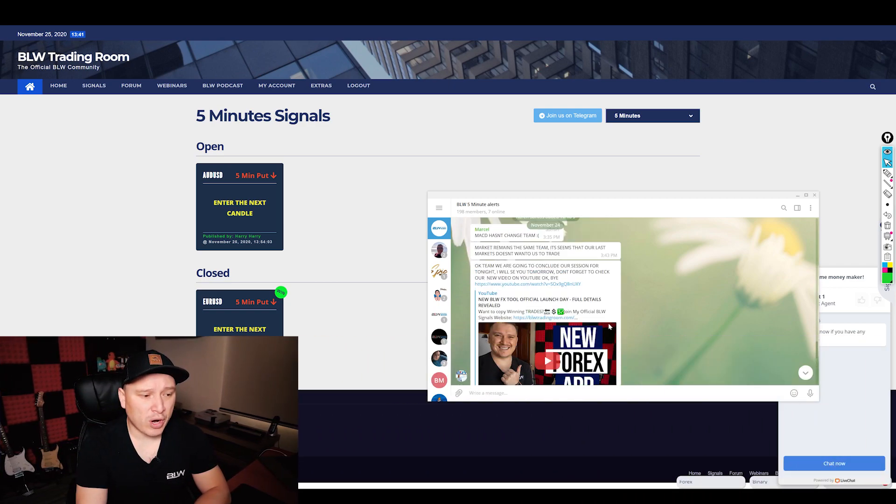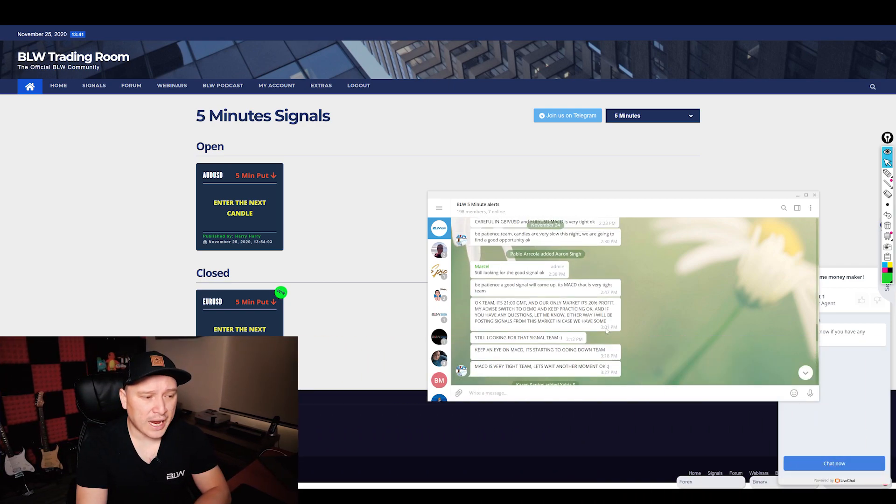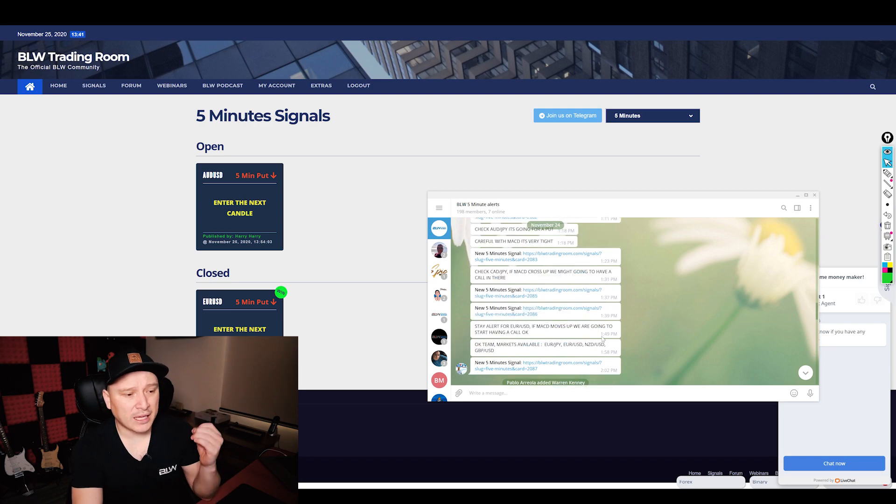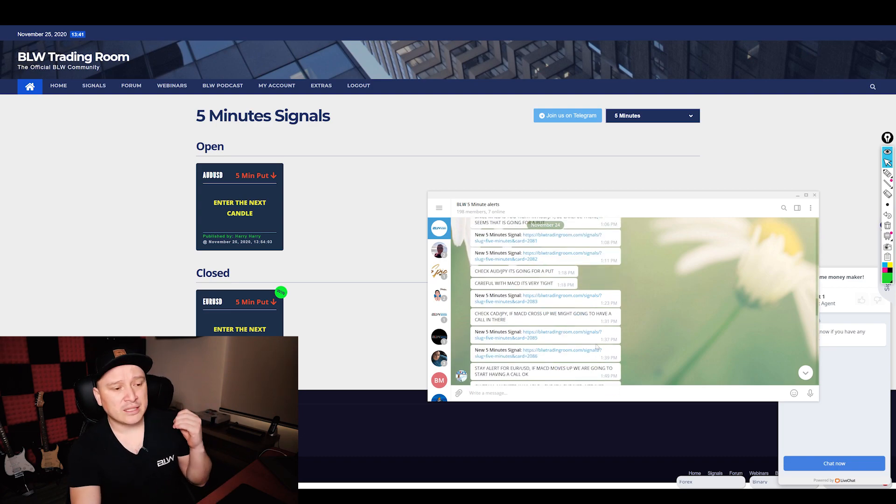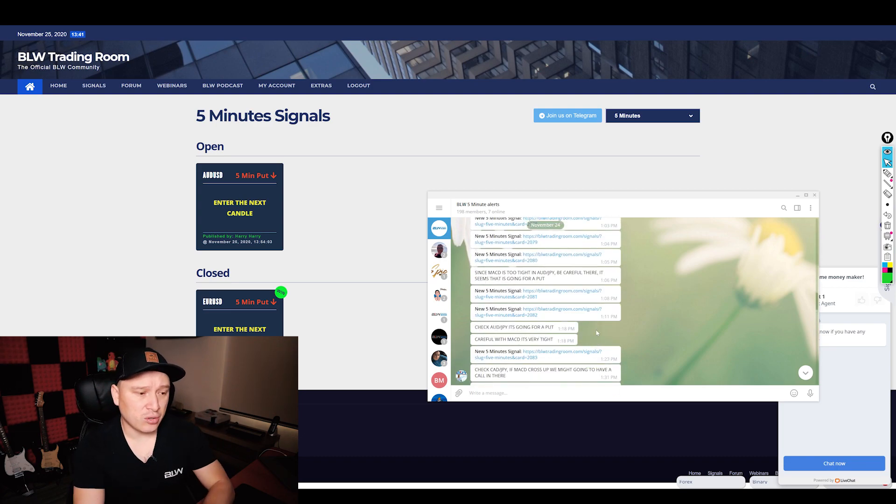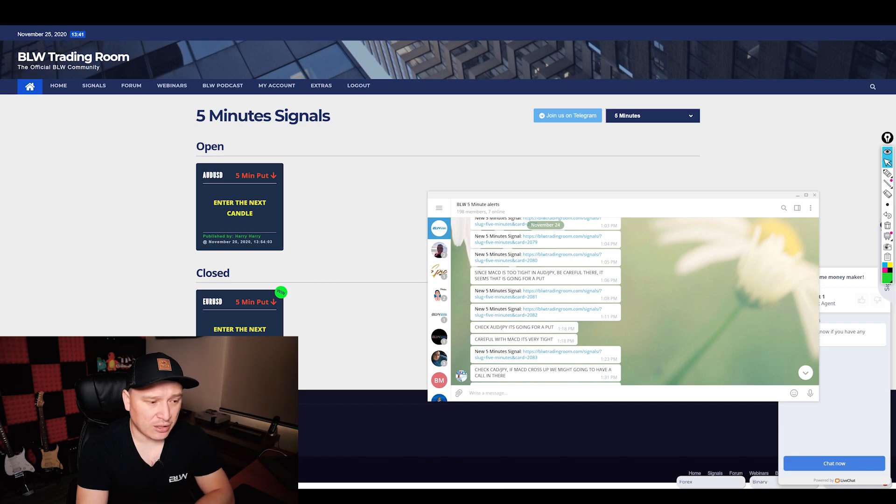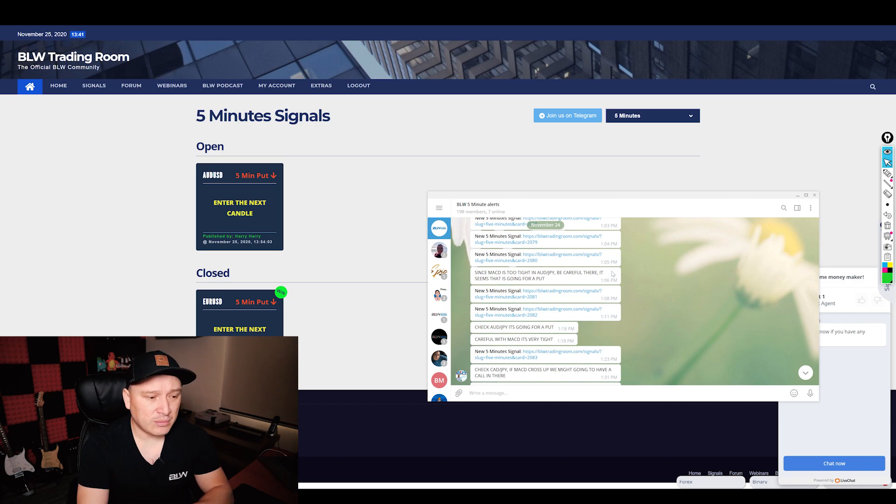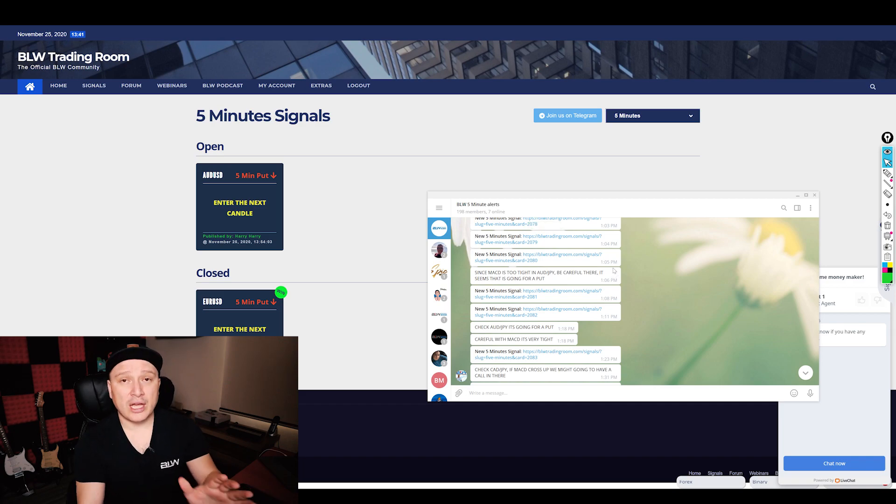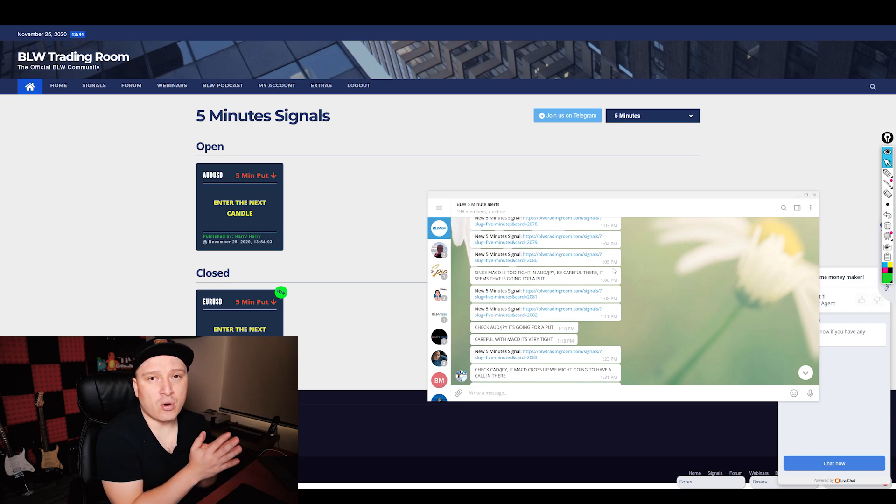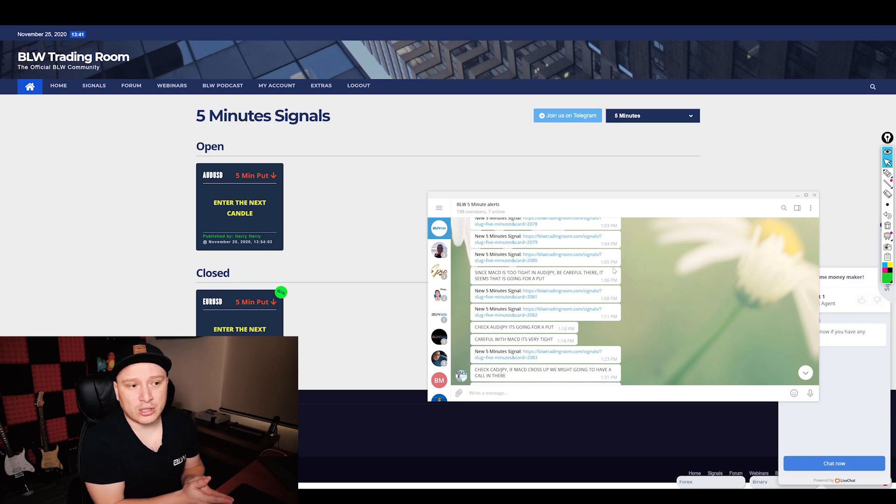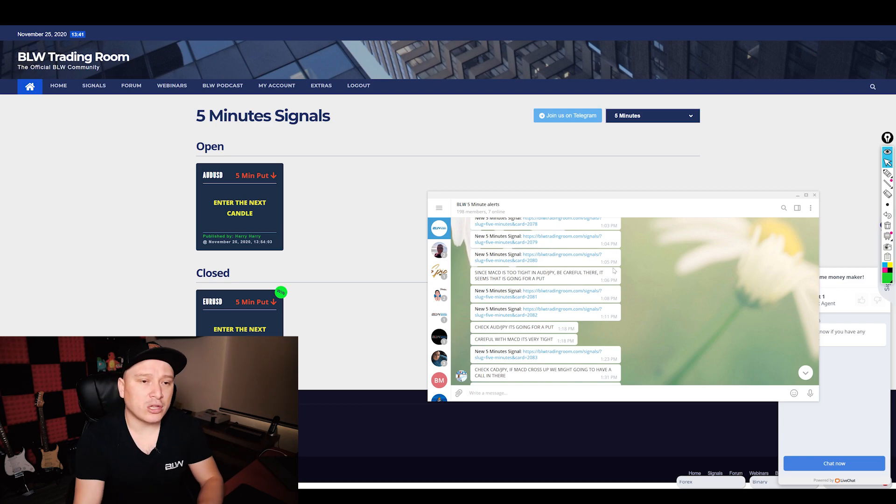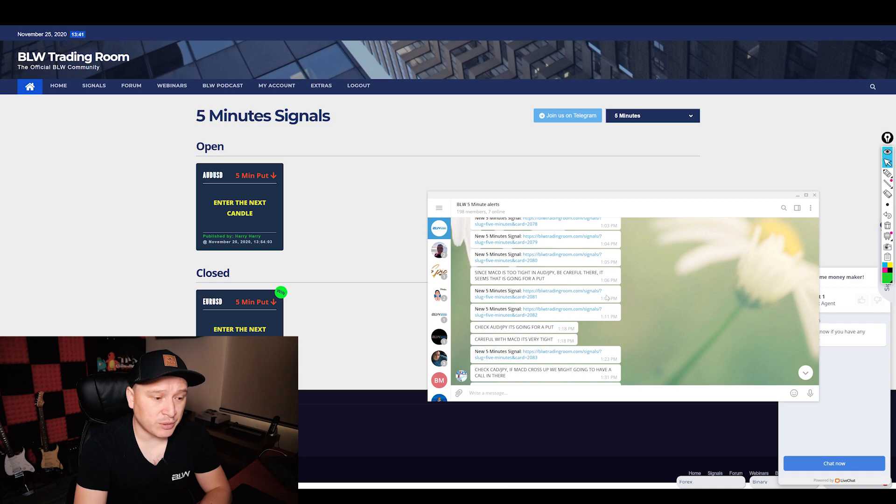It's basically a room where you can actually follow the signals from expert traders telling you all that you need to know. Take a look at this signal: new five-minute signal. It says, since MACD is too high on AUD/JPY, be careful, it seems that it's going for a put. So the admin or the signal provider tells you when to enter the trade and it also gives you a warning as to what to avoid in that specific trade.